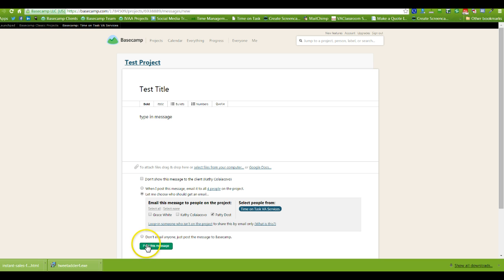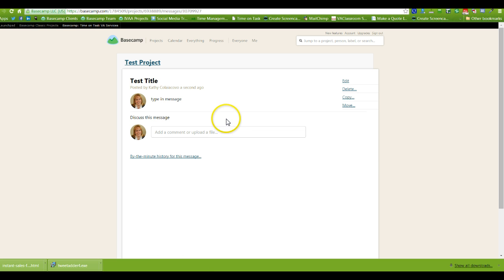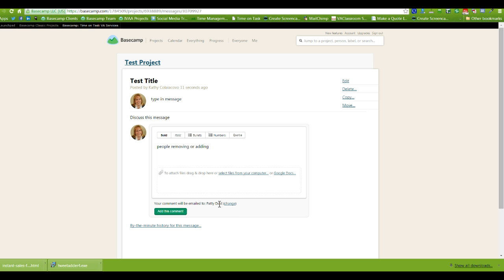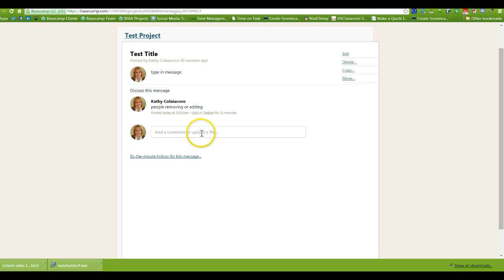You just hit 'post the message.' If you didn't want to email anybody, you just click that button. If you're always going to send it to all people on the project, you can select that option as well. One thing that happens is people end up removing or adding people from a thread. The comment will only go to Patty because she was the only one ticked to get that message. But maybe I want to bring in Grace now — I tick her name, add the comment, and now both of them have gotten a notification on the second message, while Patty is the only one who got the first.